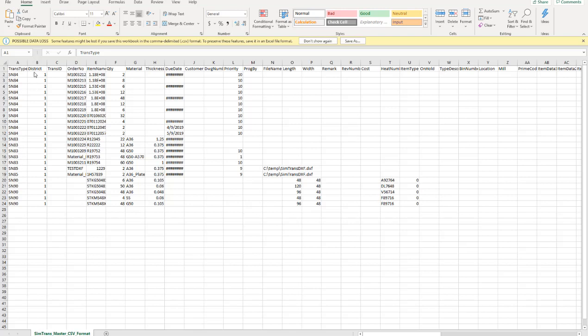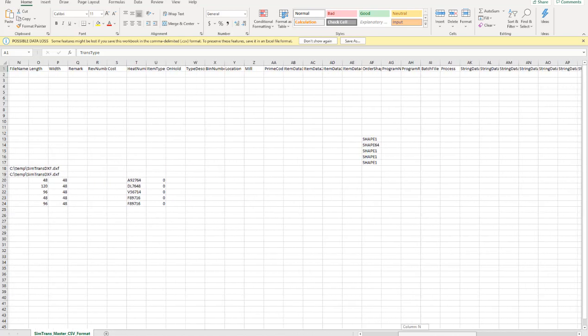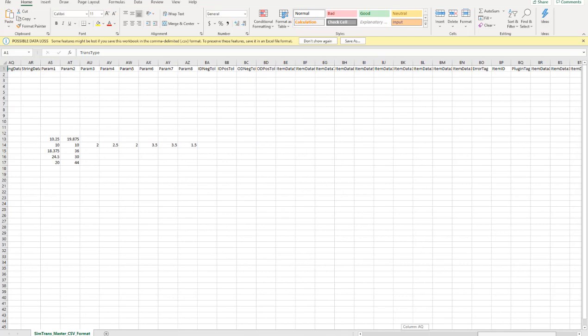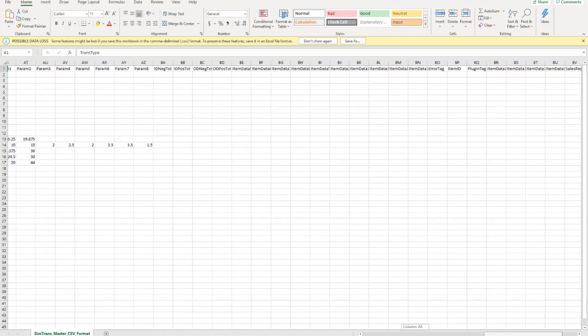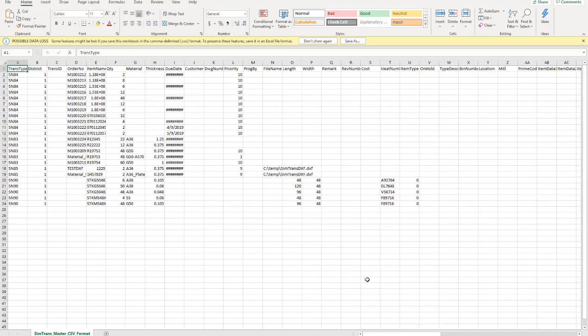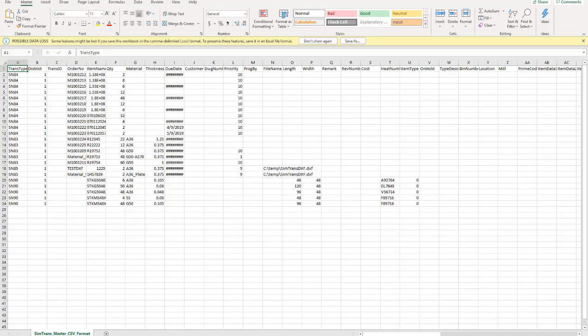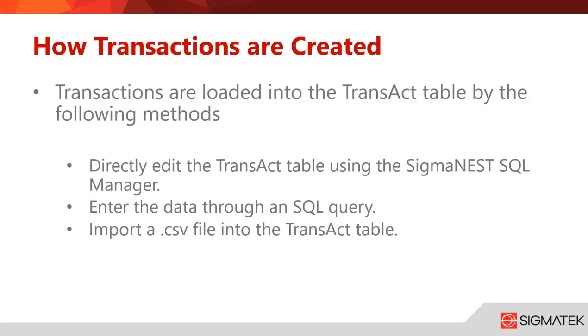Usually your ERP and MRP system will automatically generate all this information and put it in the correct location so SimTrans can pull that, which I'll show you in a little bit. But this is just showing you an example of what the master or sample CSV file is and all the information that you're looking to add to it.